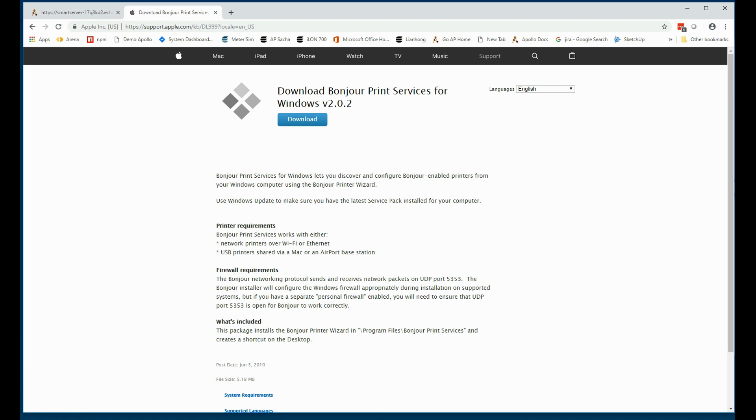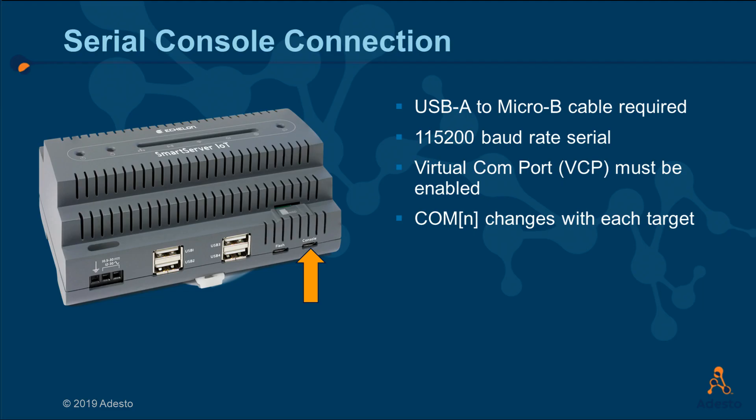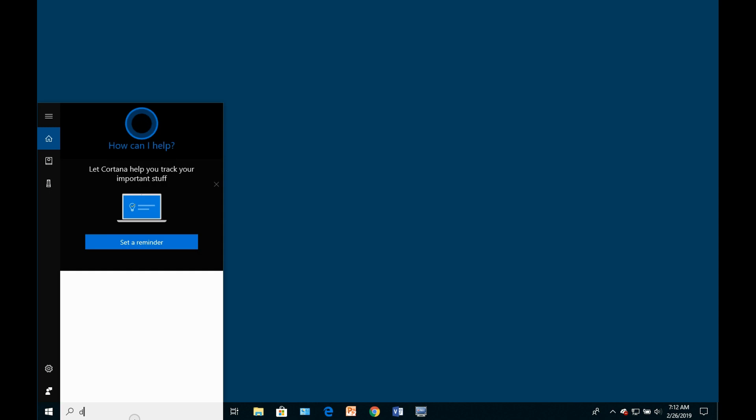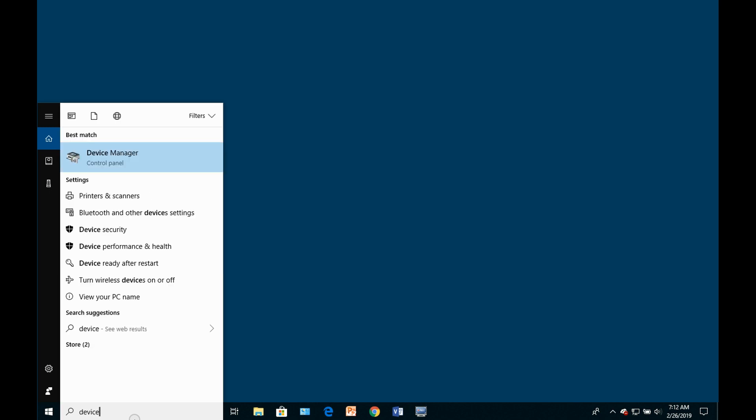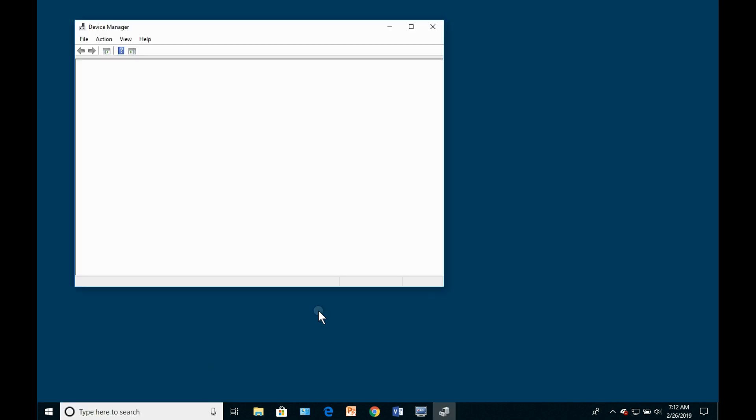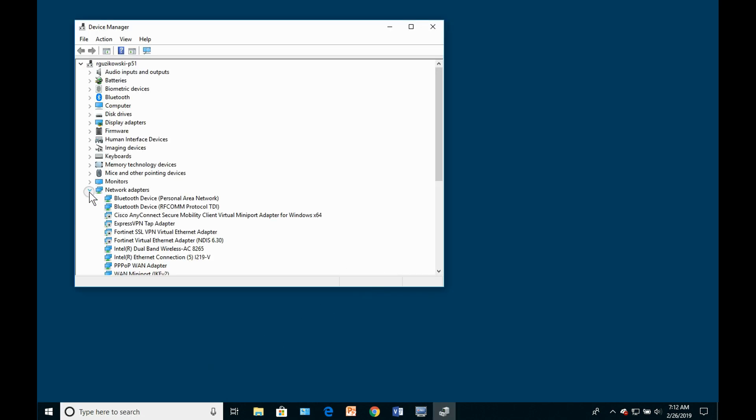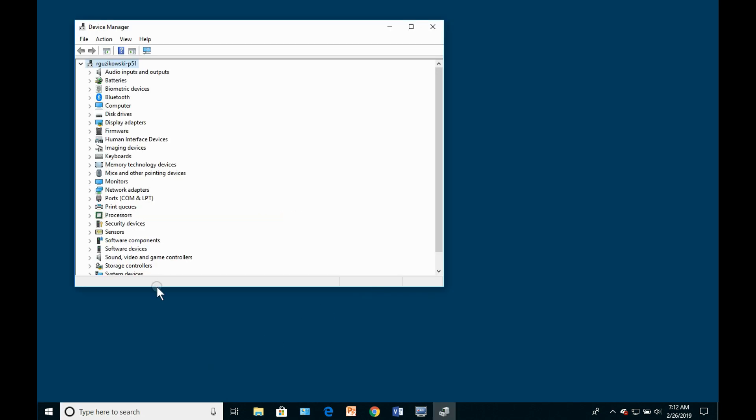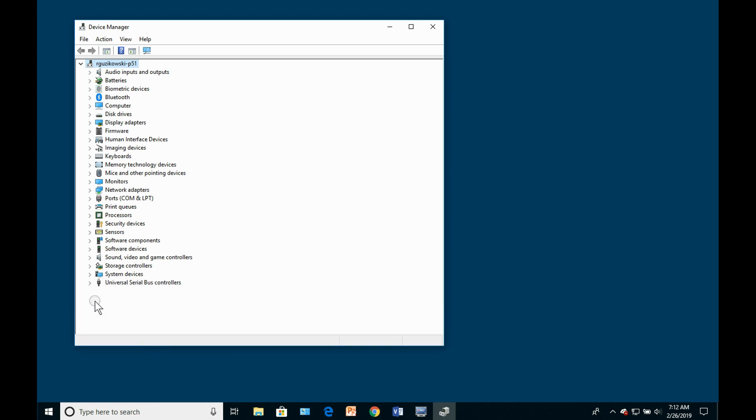At times you will need to connect to the serial console of the Smart Server IoT. Consider the case where the Smart Server was configured with a static IP address that you don't know. To do this, start the Windows device manager and connect a USB-A to micro USB-B cable between the console port of the Smart Server and your PC.